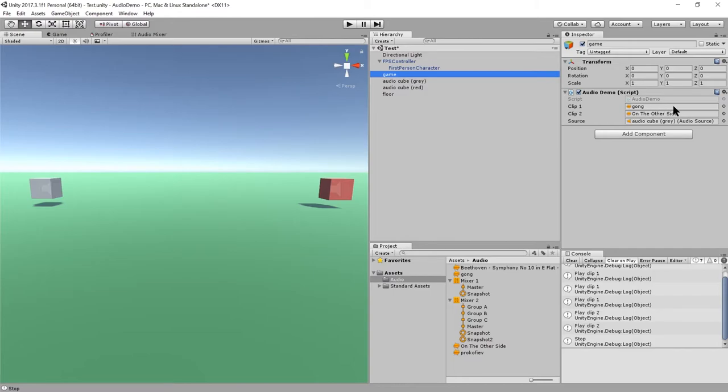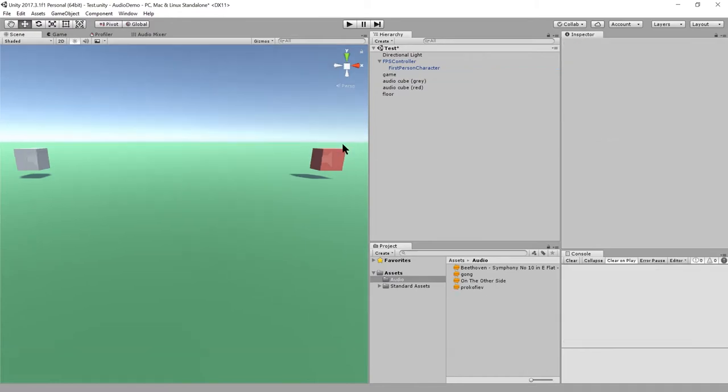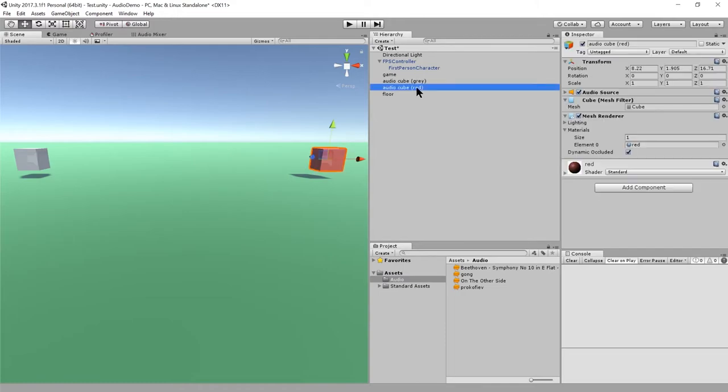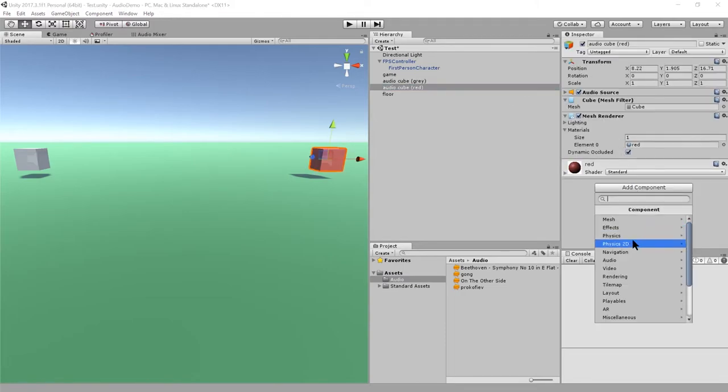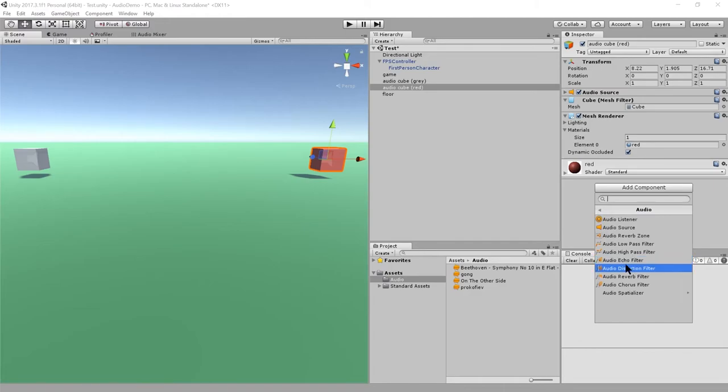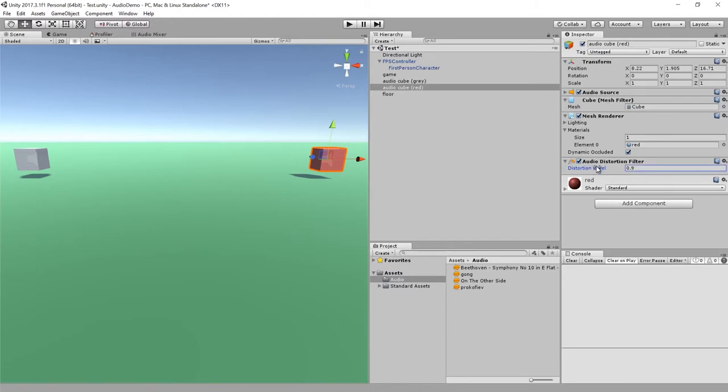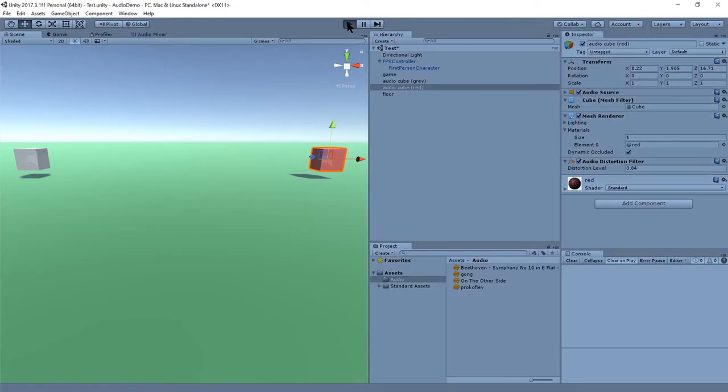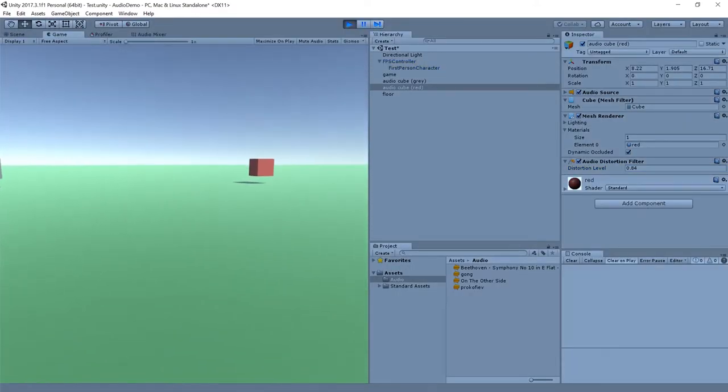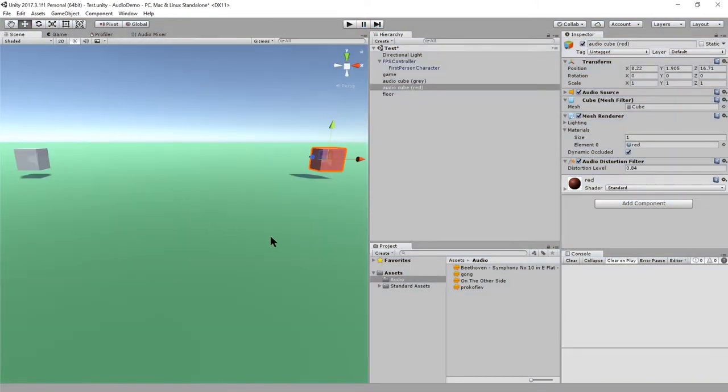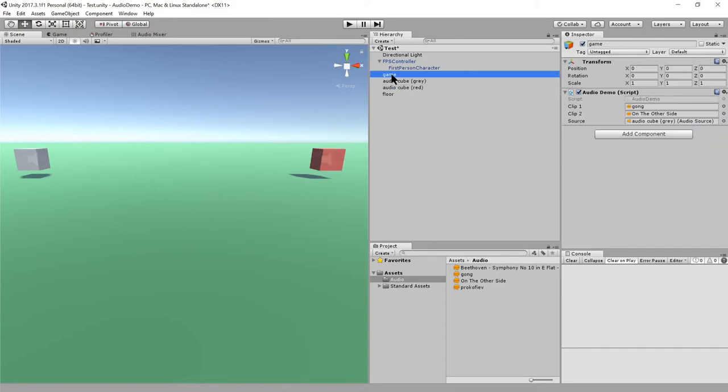Now I've removed all the mixers, but there's another way of applying effects to your audio sources. You can add a filter component. Here I'll do a distortion filter on this red cube. And because it has an audio source, this audio filter applies to that audio source when it plays sound. Let me set distortion level to something more noticeable, 0.8. So now if we play the game, yeah it sounds pretty distorted to me. So there's a distorted Prokofiev.